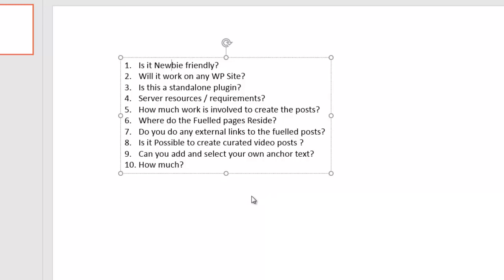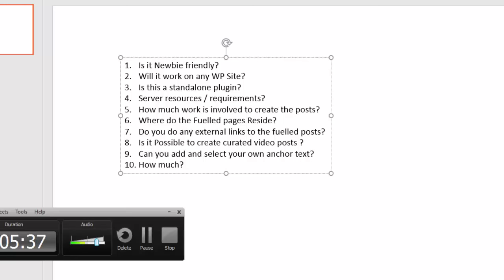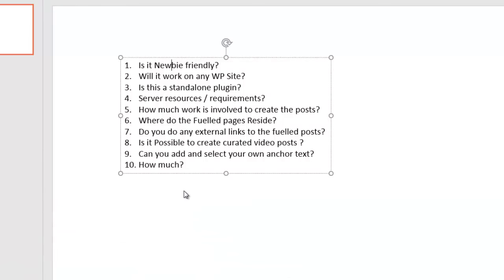Question number eight, is it possible to create curated video posts? Yes. As mentioned just a moment ago, in the Enterprise Plus edition, you have a video mode feature. Now what this video mode feature allows you to do is it allows you to go and add your anchor text that you want to create for the internal linking. It will then allow you to select video mode, and it will then go and visit YouTube, pull back related videos, pull back the titles, create the posts for you, embed the video for you and link back to your main post as well.